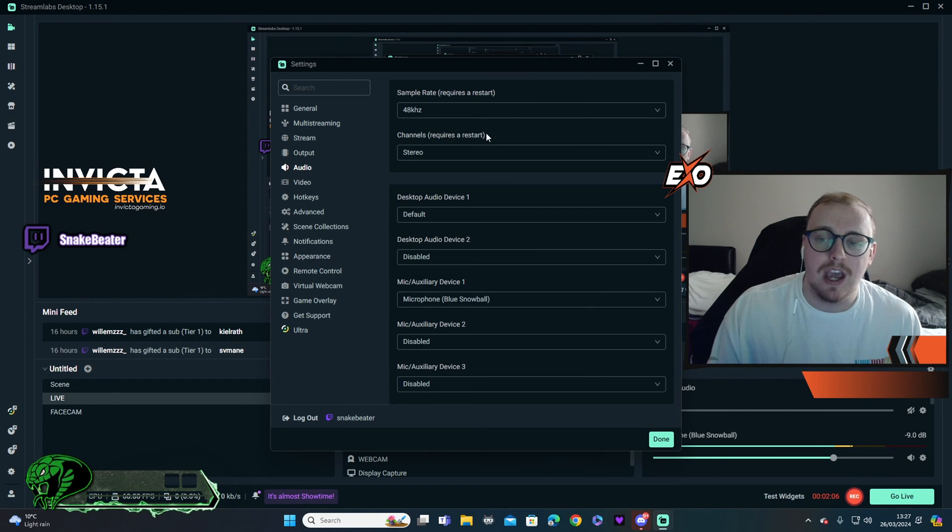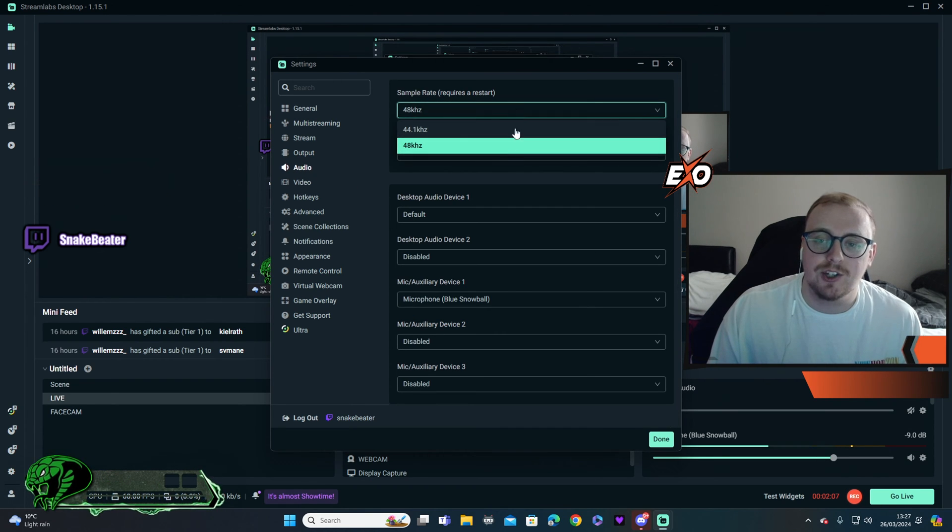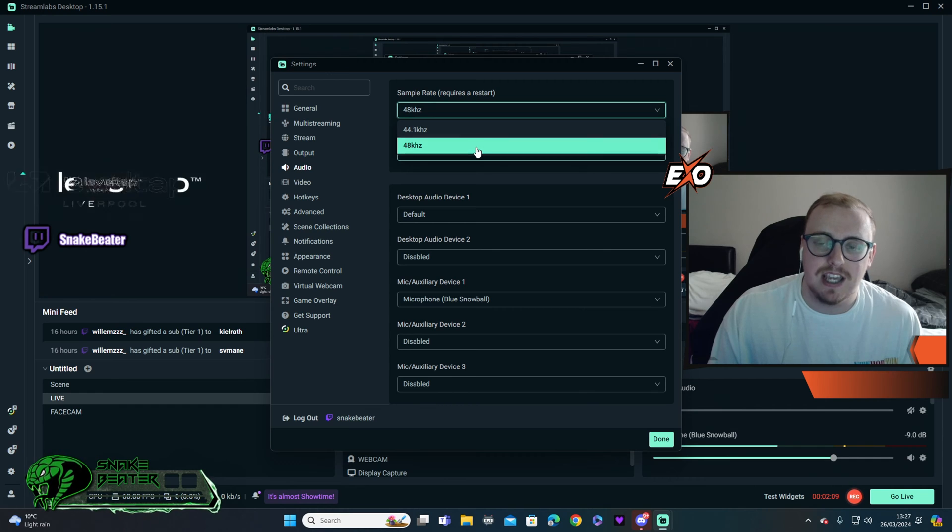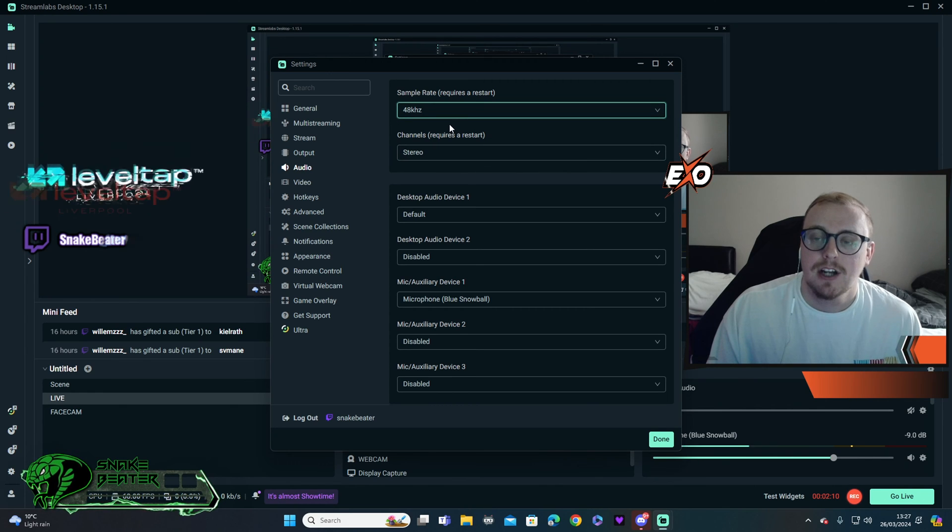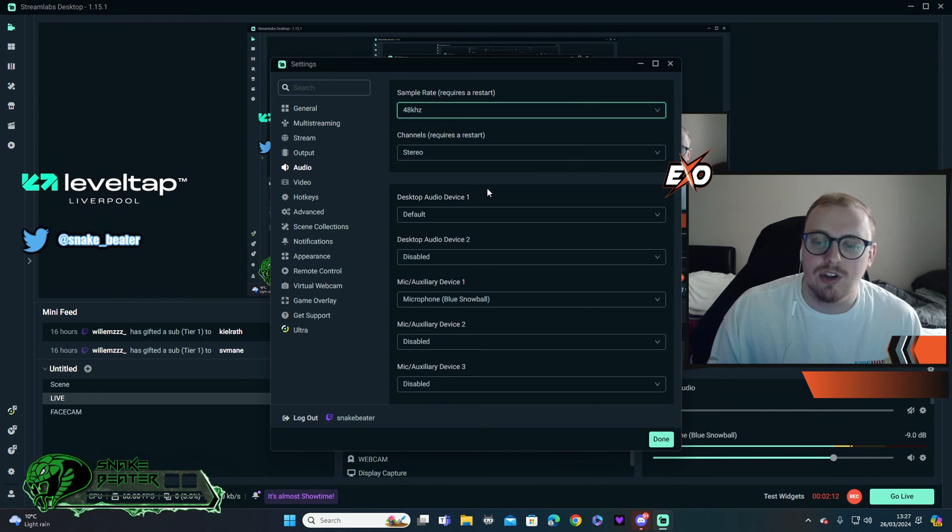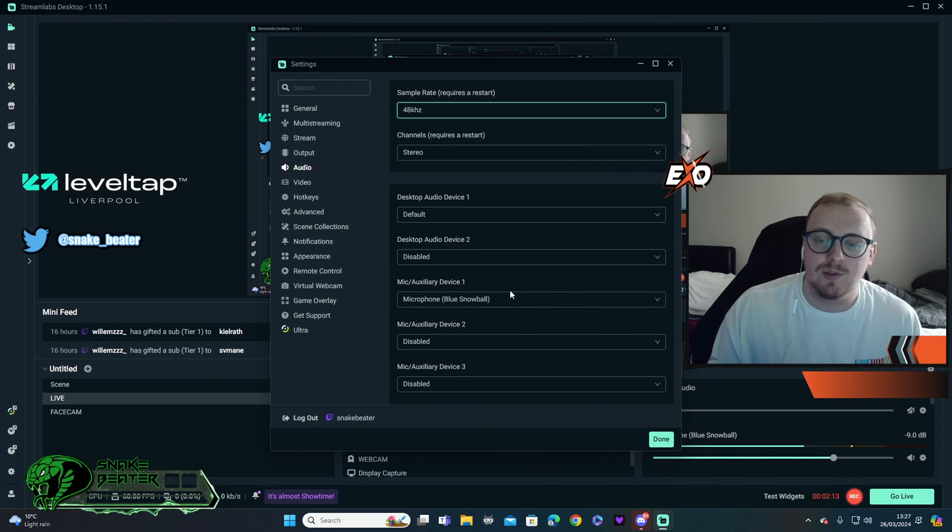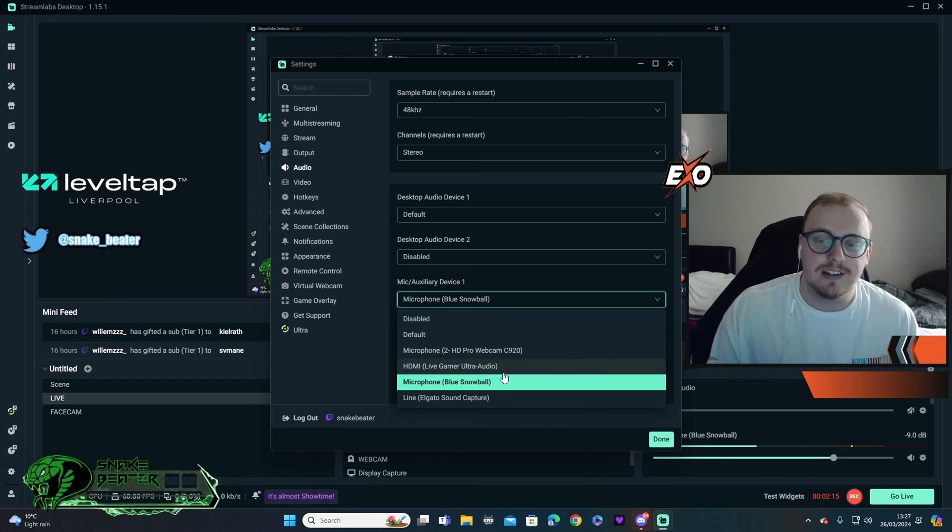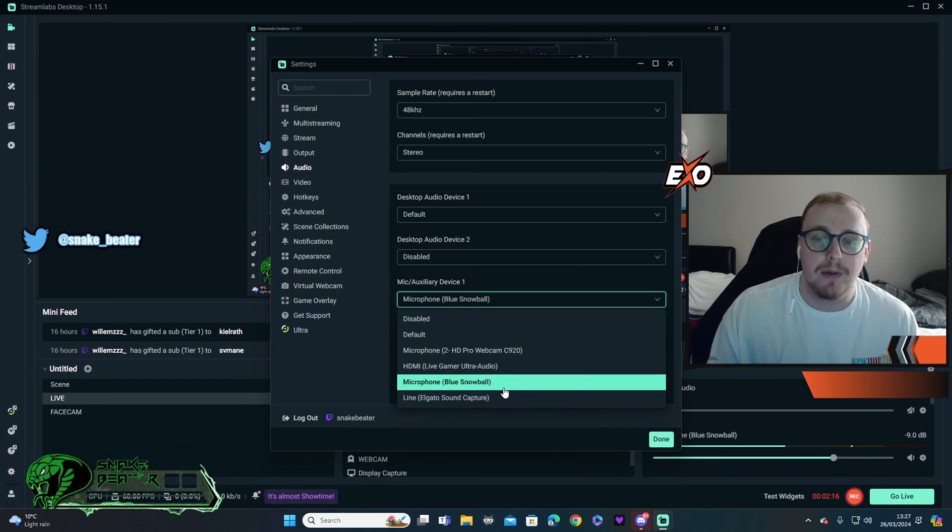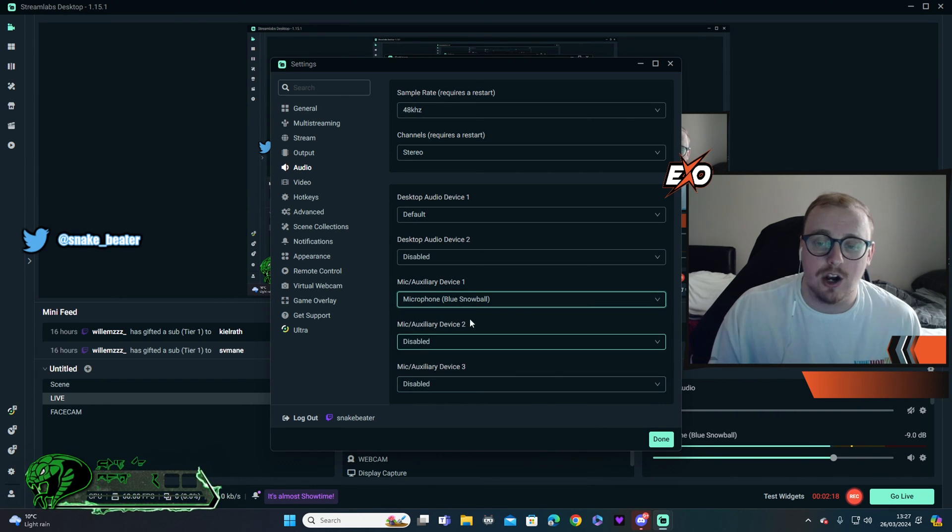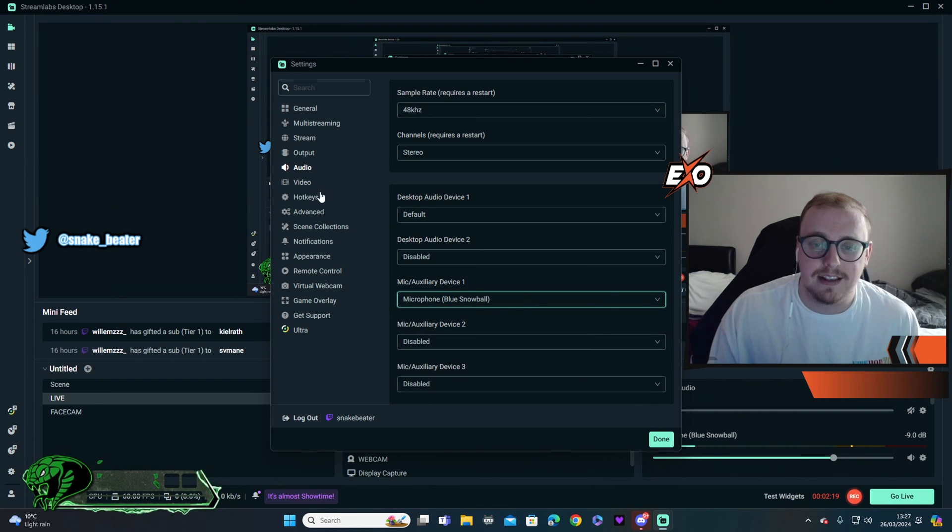We're going to move into audio. I mean, you can change this. I personally have it set to 48K. Then all the others you don't really need to worry about. This is where you go for your microphone, by the way, if you're struggling to get your microphone in the right place. You can see that I got my Blue Snowball connected.